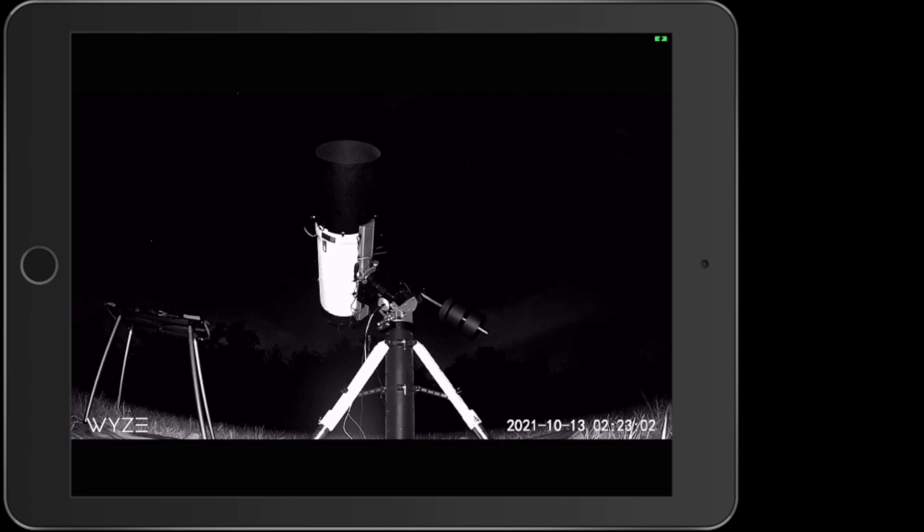Of course, long term, this will be a permanent mounted pier inside the observatory. And this entire scope will be inside the observatory long term.